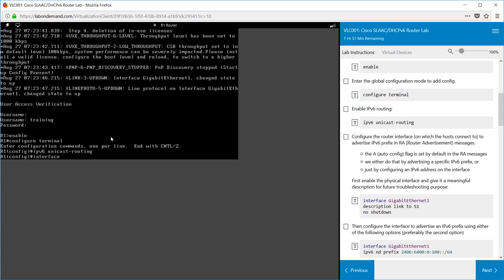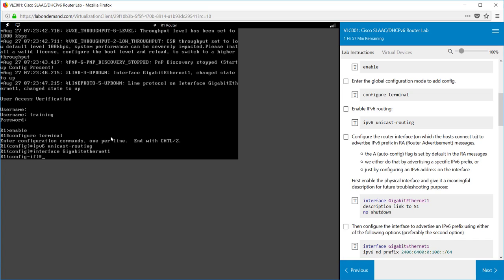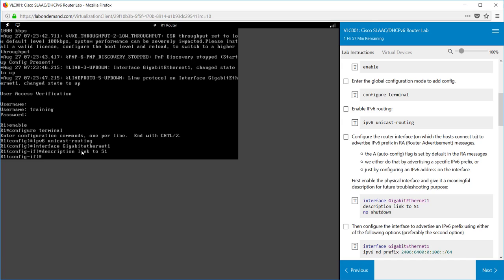Once we've enabled that we need to go through and configure the router interface to allow for the IPv6 prefix in the router advertisement messages. There are a couple of ways of doing that: one is using the network discovery prefix command, or assigning an IPv6 address to that interface. So we're going to go into interface GigabitEthernet 1 and add a description. It's good practice to do this so you know what this interface is connecting to, so we type in description link to S1.